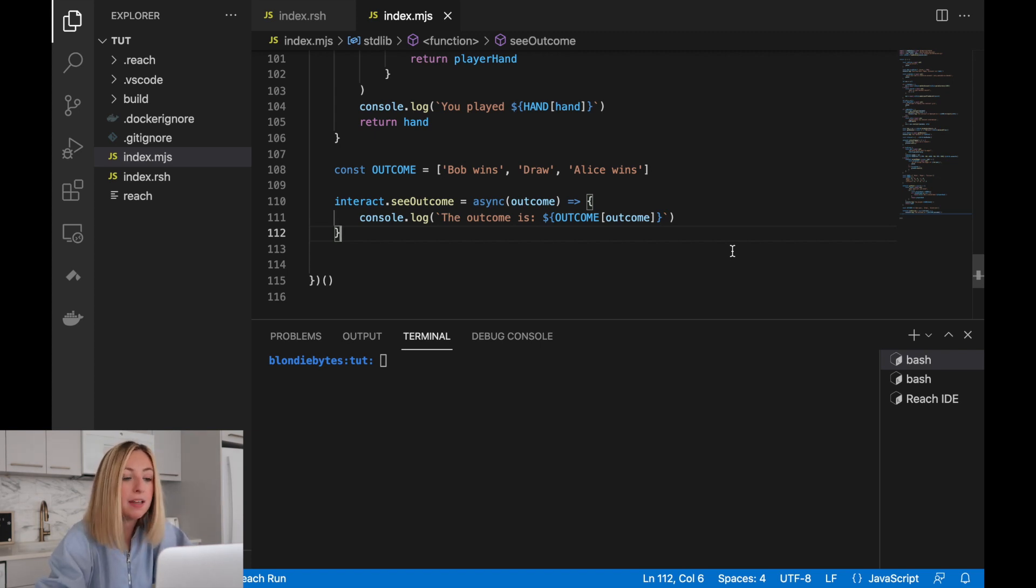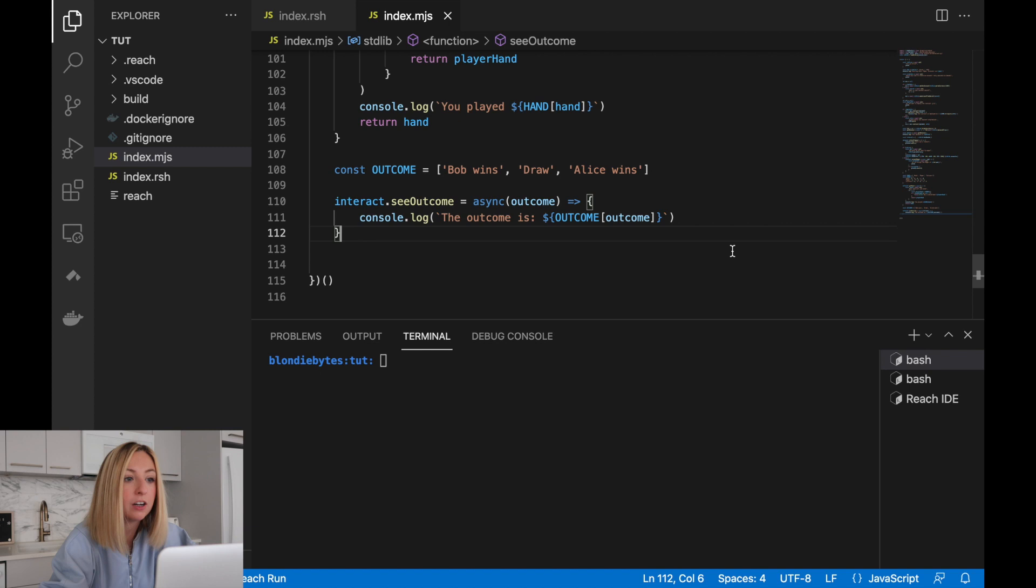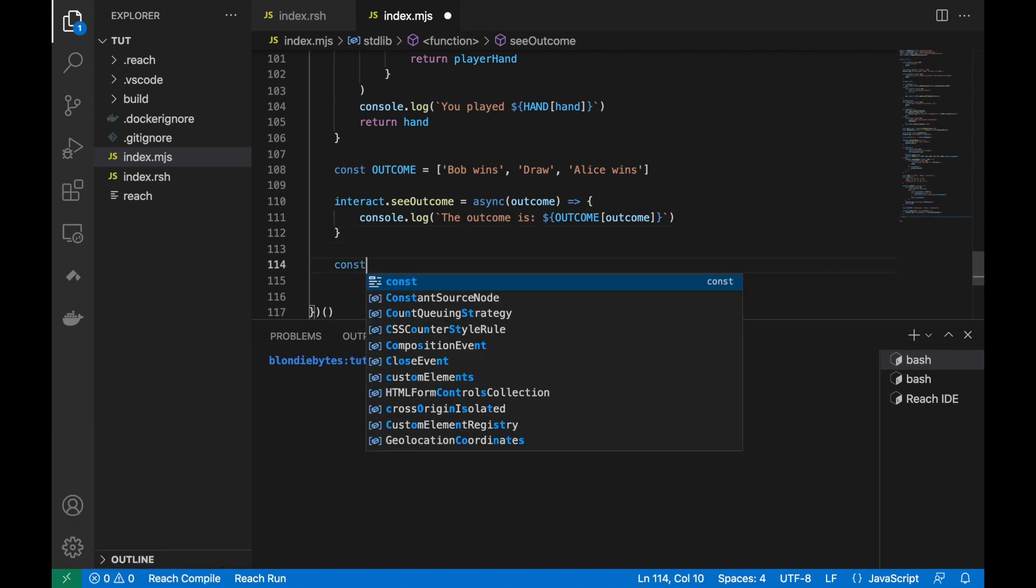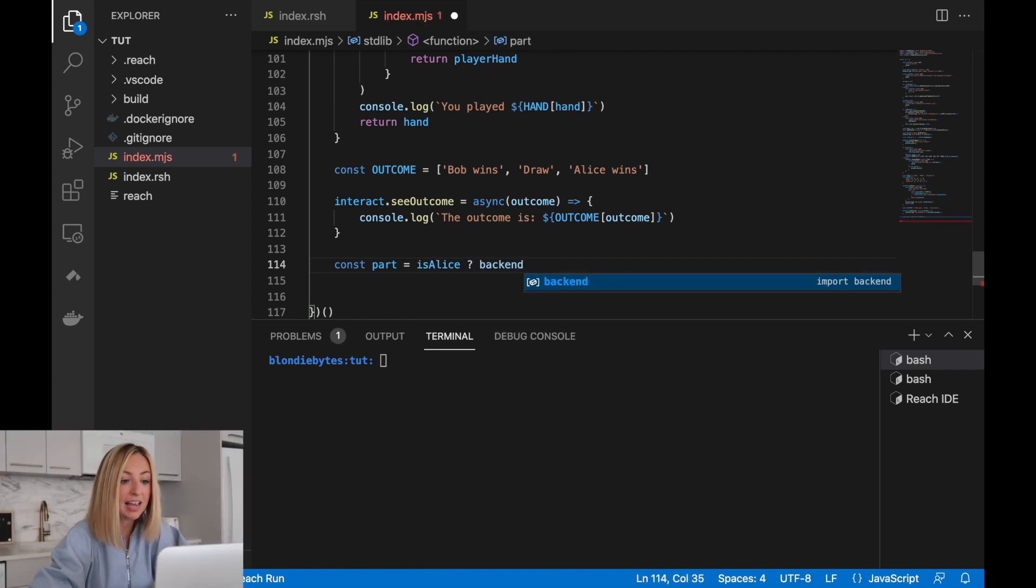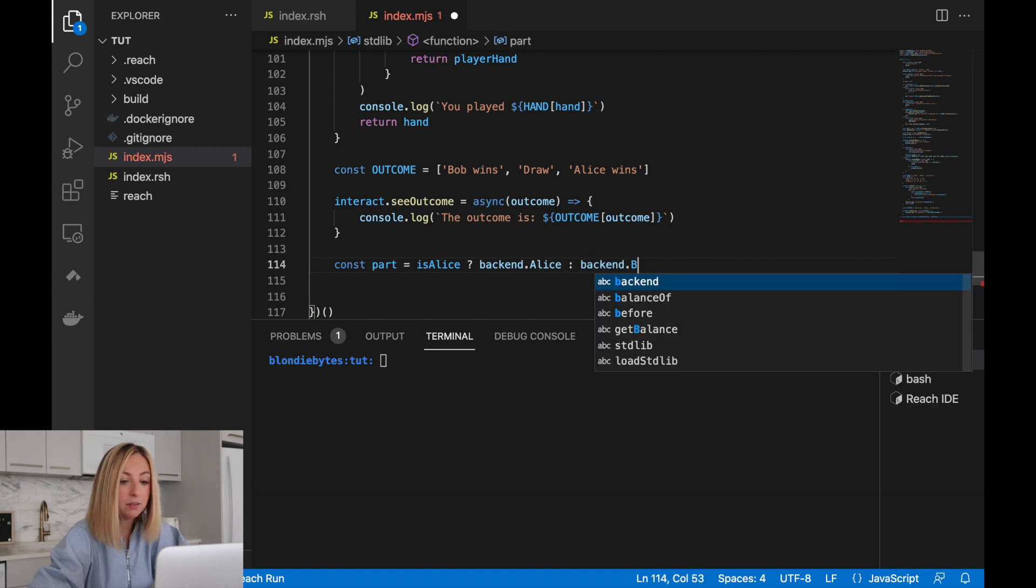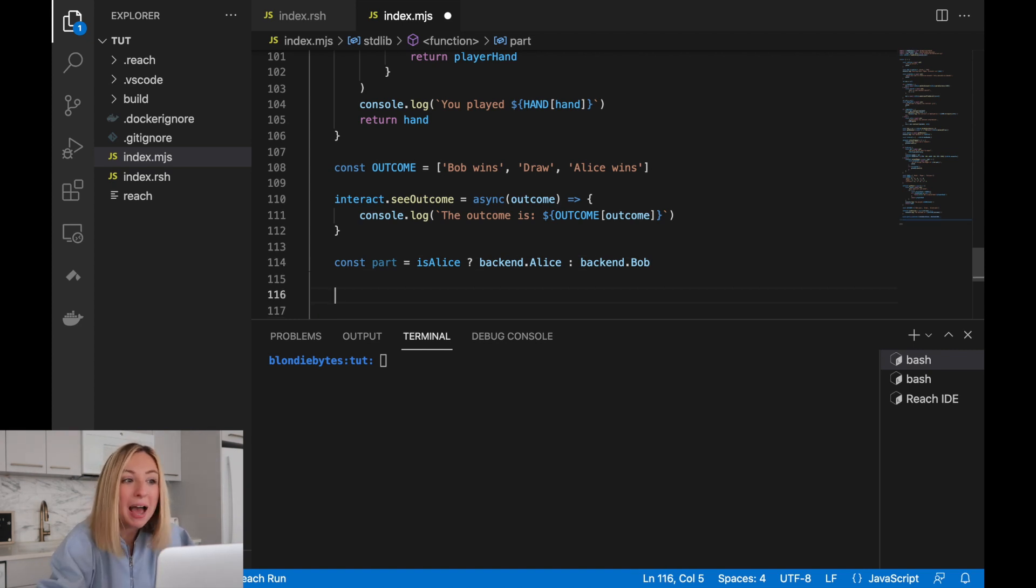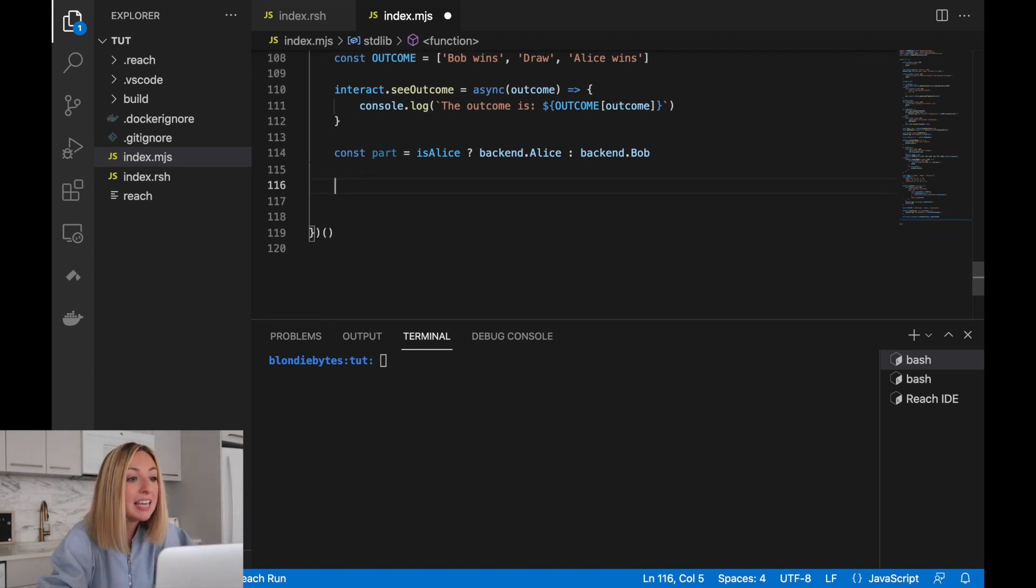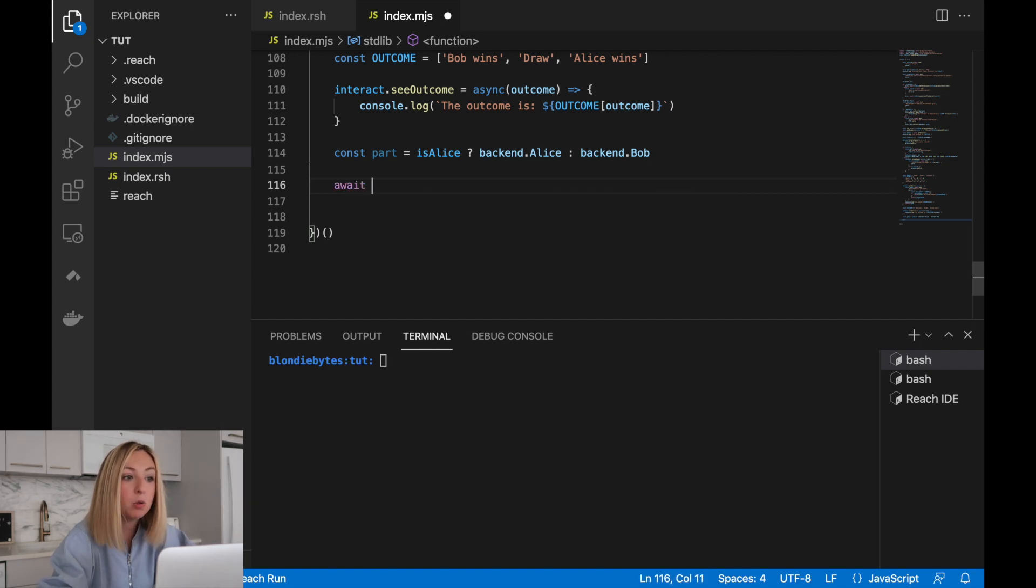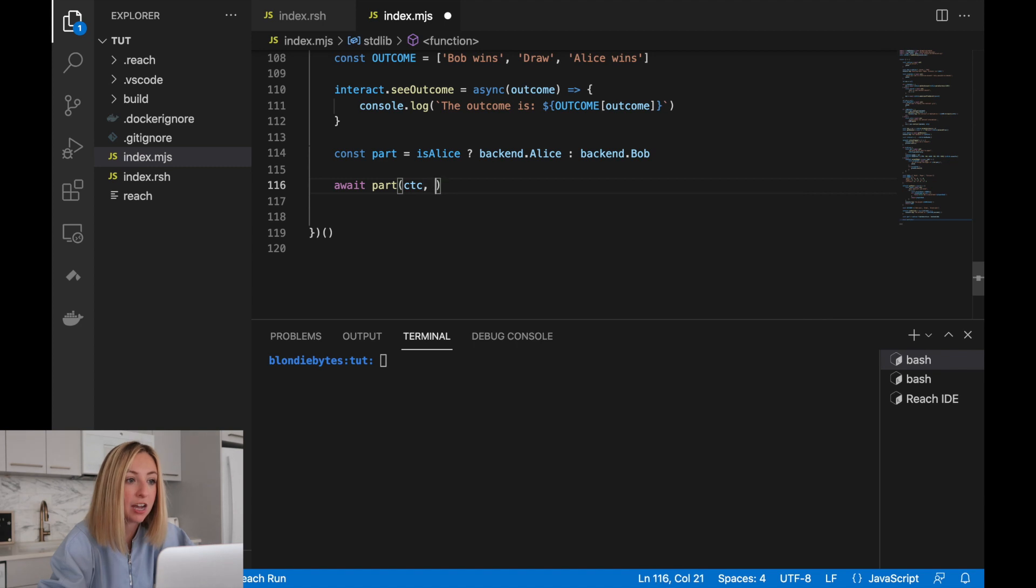The next step is to link the frontend to the appropriate role in the backend. We'll use the ternary operator to assign the backend role we want this frontend to execute. If this frontend is Alice, we'll give them Alice's role. If it's Bob or not Alice, we'll give it Bob's role. Now, to kick off the backend process, we'll use the keyword await with the correct backend, and we'll pass in the contract in the interact object.